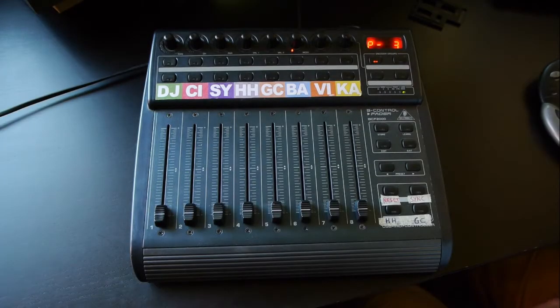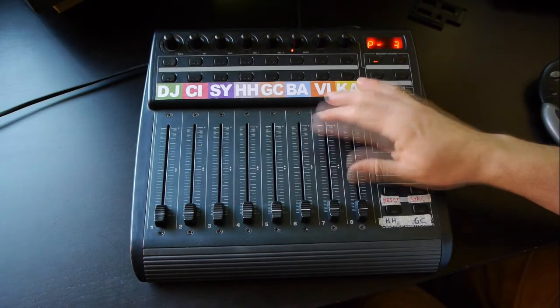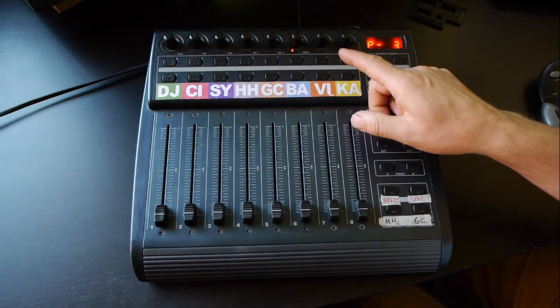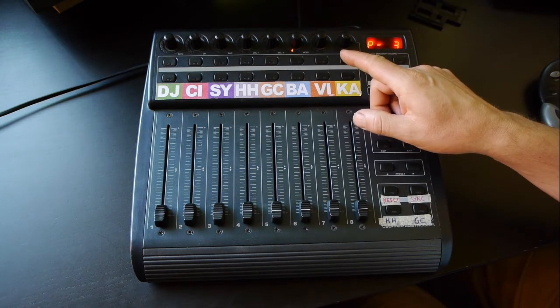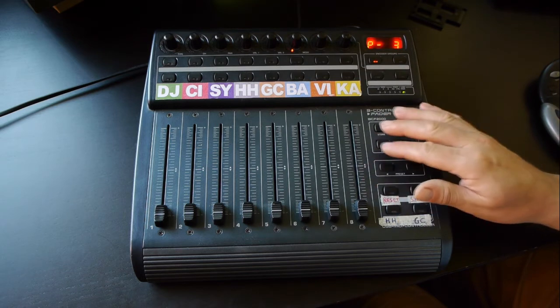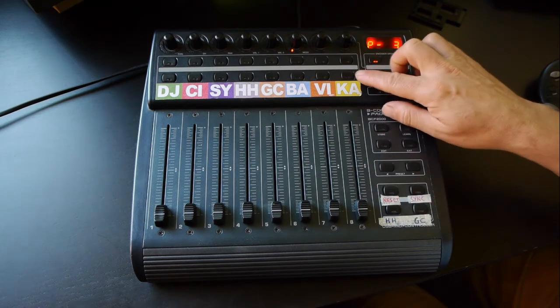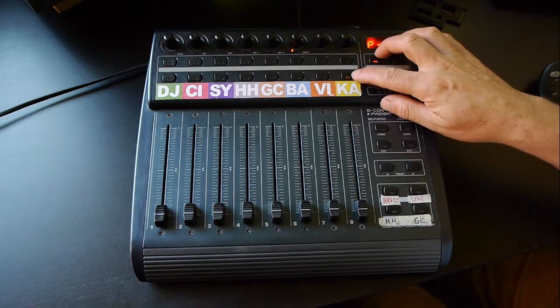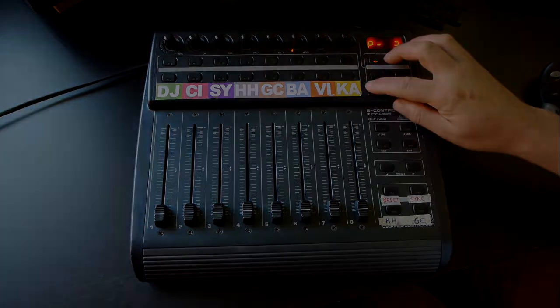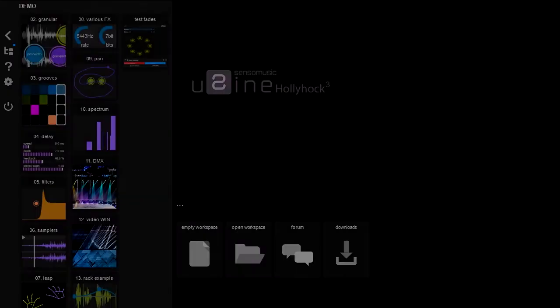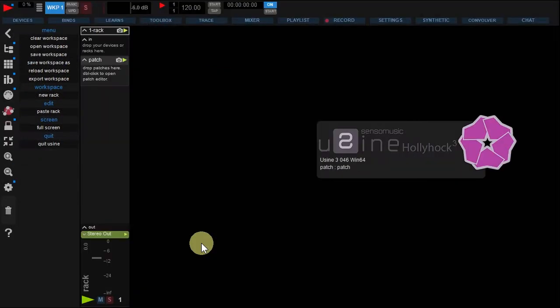Before we start, please check your controller is connected with a USB cable and correctly recognized by your computer. Then select a preset on which the switches are set to toggle on and off. When you're ready, start using Holyhawk 3 and load an empty workspace.